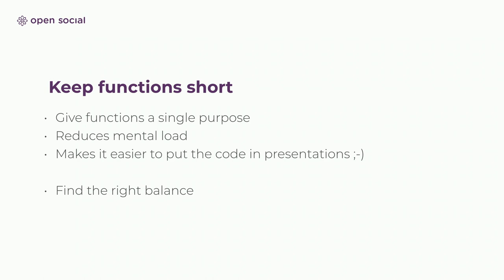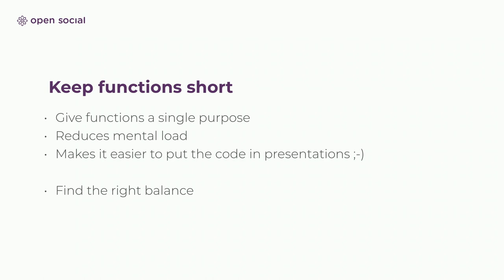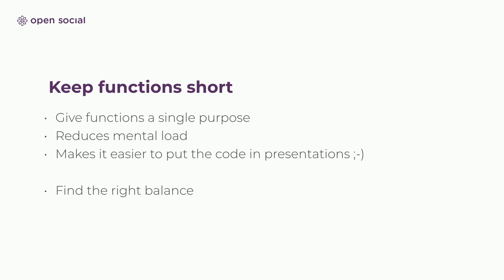So to summarize, give functions a single purpose. Don't try to do too much. This reduces mental load because you can see like, okay, I know what this function does. And if I need to know how it's done, then you can drill down into the rest. An added benefit, if you're ever presenting something with code, then shorter functions do fit on a slide and longer functions unfortunately do not. But here as always, do find the right balance and don't go too crazy.